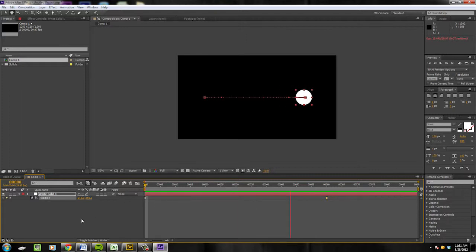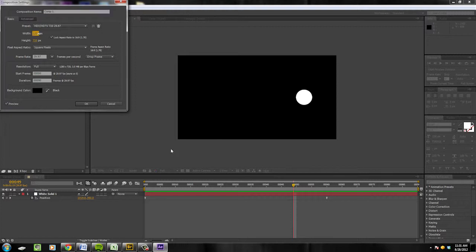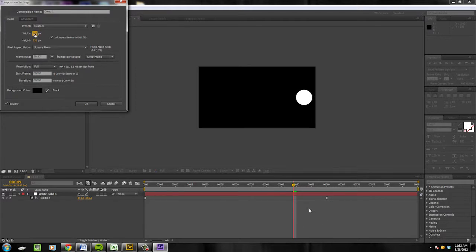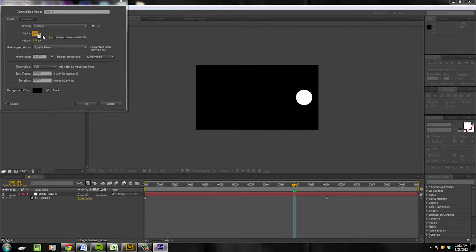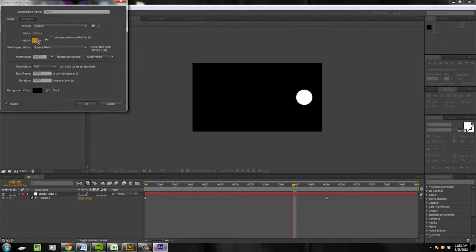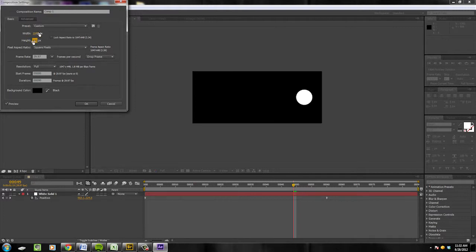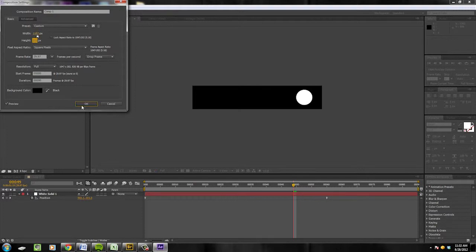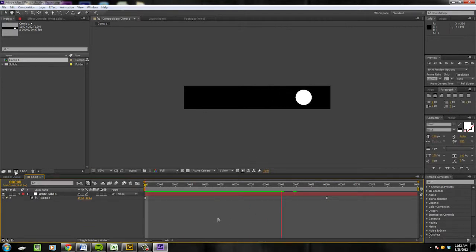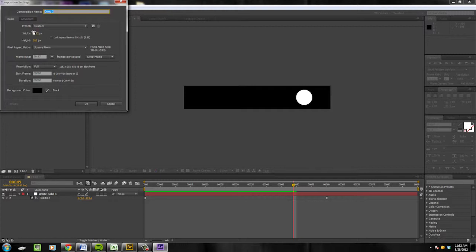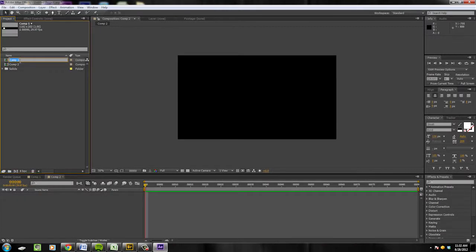With that you can do lots of cool things. Let's hit Ctrl+K and edit this composition — make it a lot thinner and a little longer. Now we've got this on its own thing. Let's make a new comp at 1280 by 720. We can rename this to "Ball" and this one to "Assemble" — I was about to abbreviate that but that would have been pretty bad.